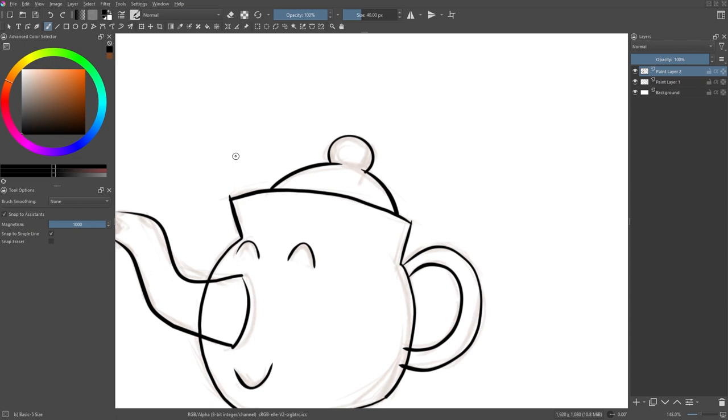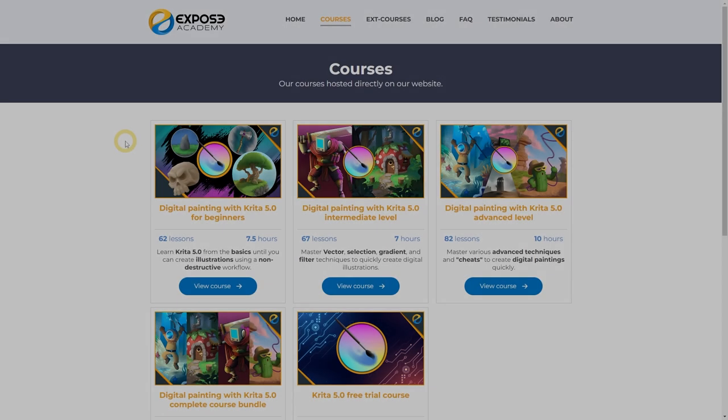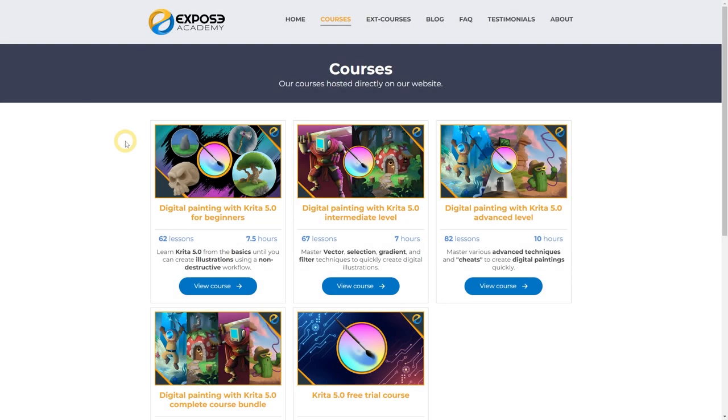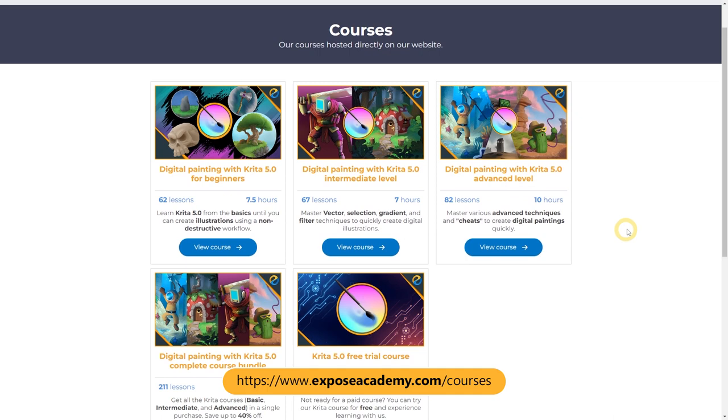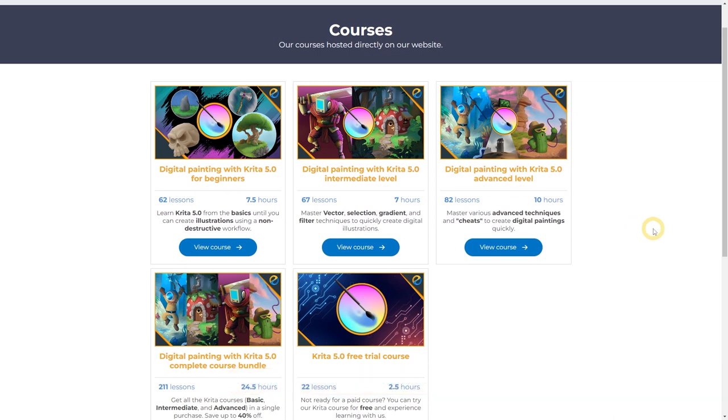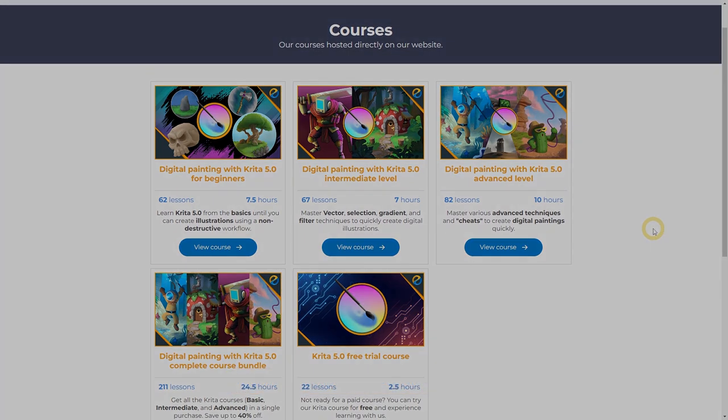Please note that what we have discussed here is just a small part of what you can do with the assistants and the brush tool in Krita. If you want to learn Krita completely and systematically from very basic to advanced, you need to check out my Krita courses at www.exposeacademy.com.